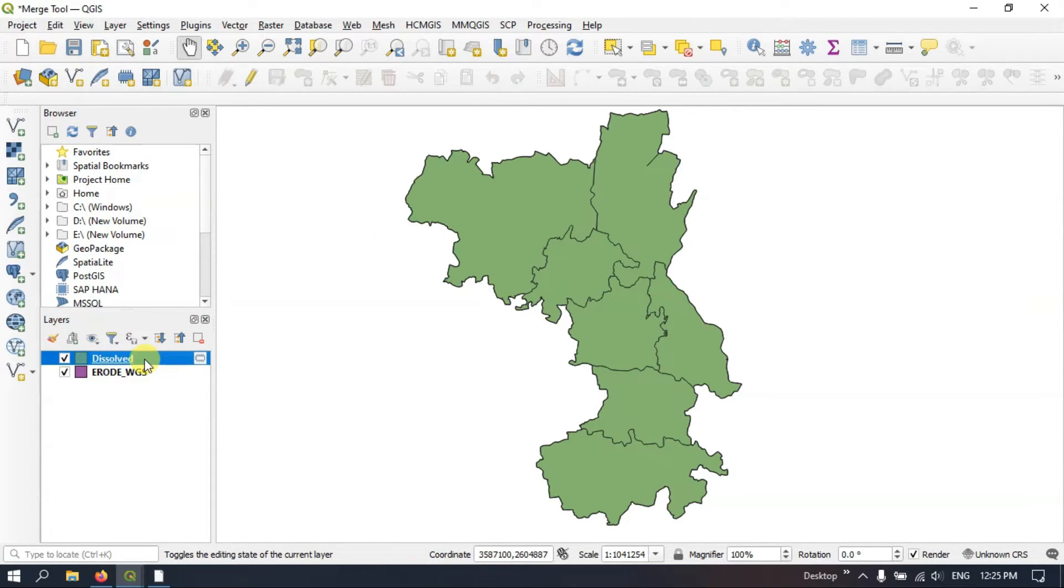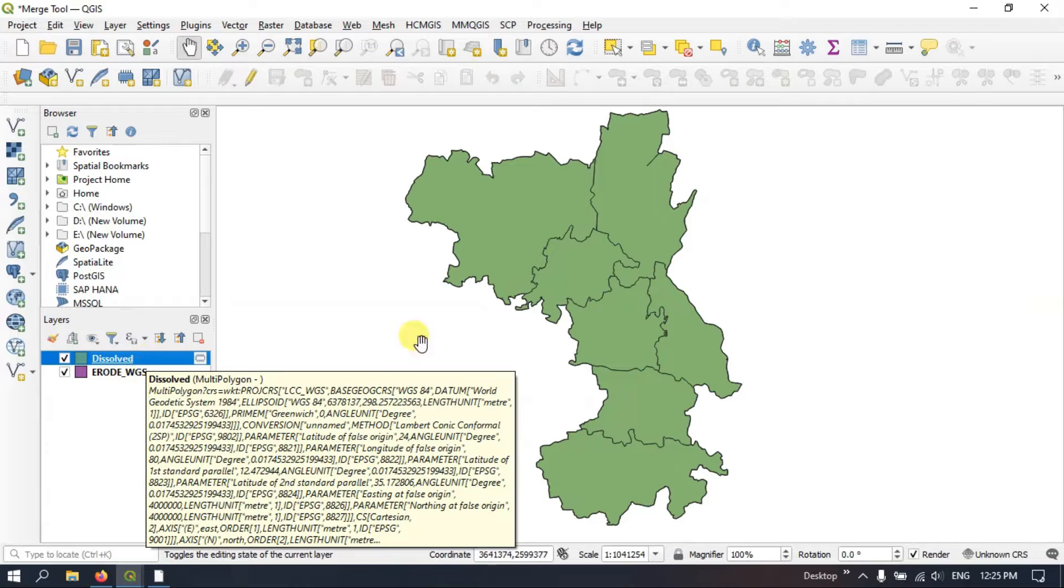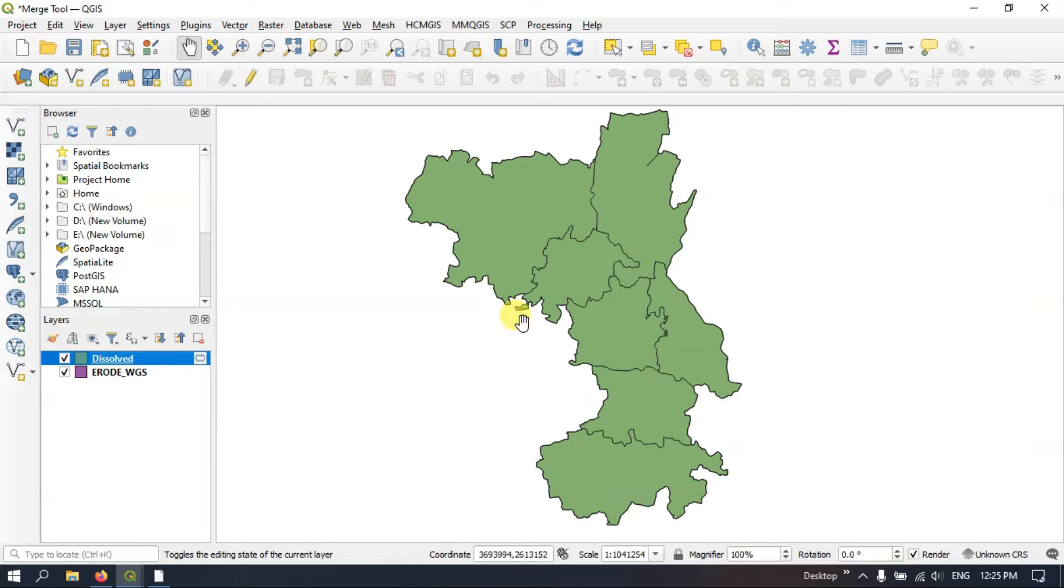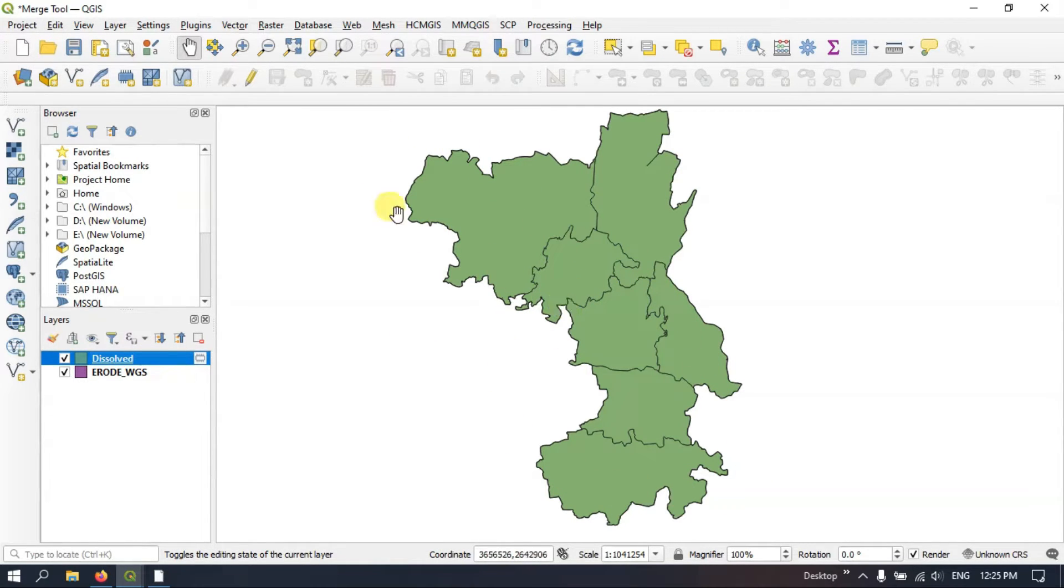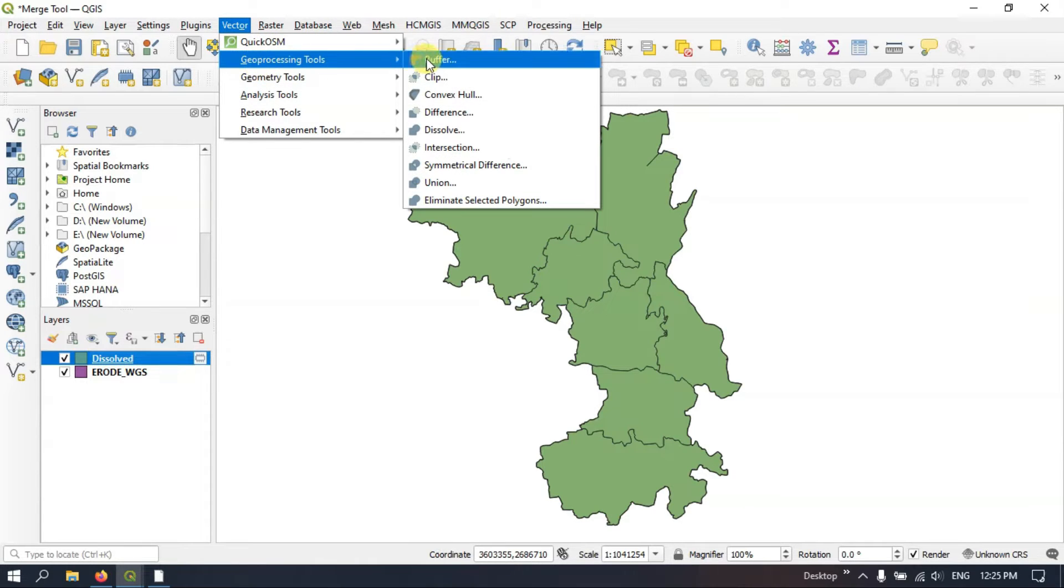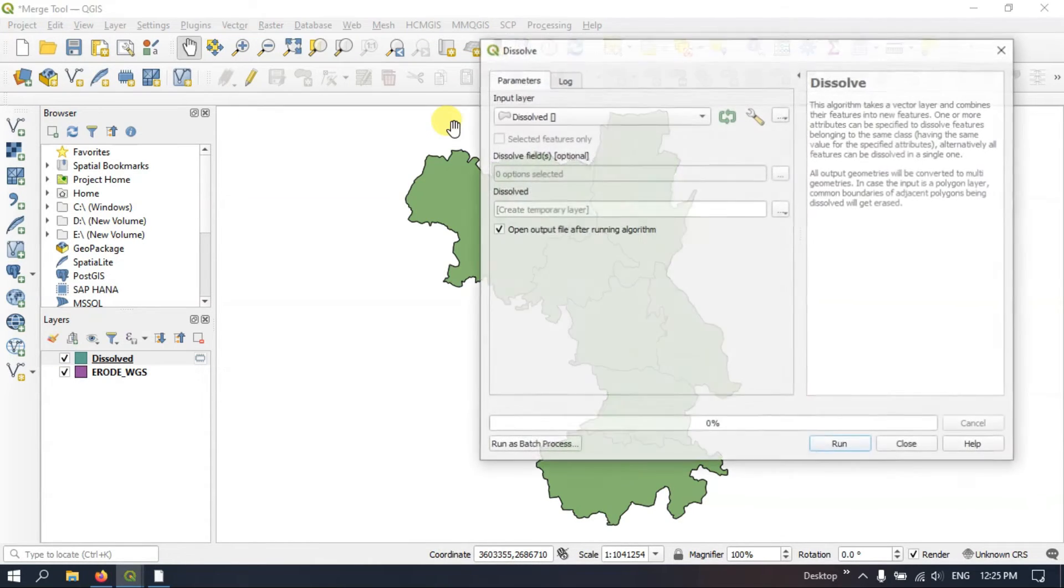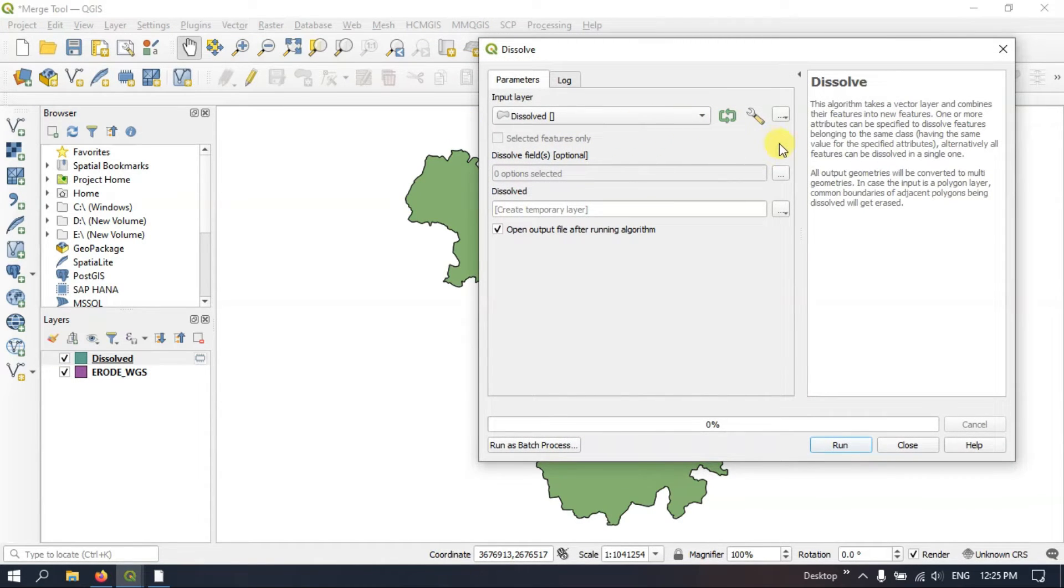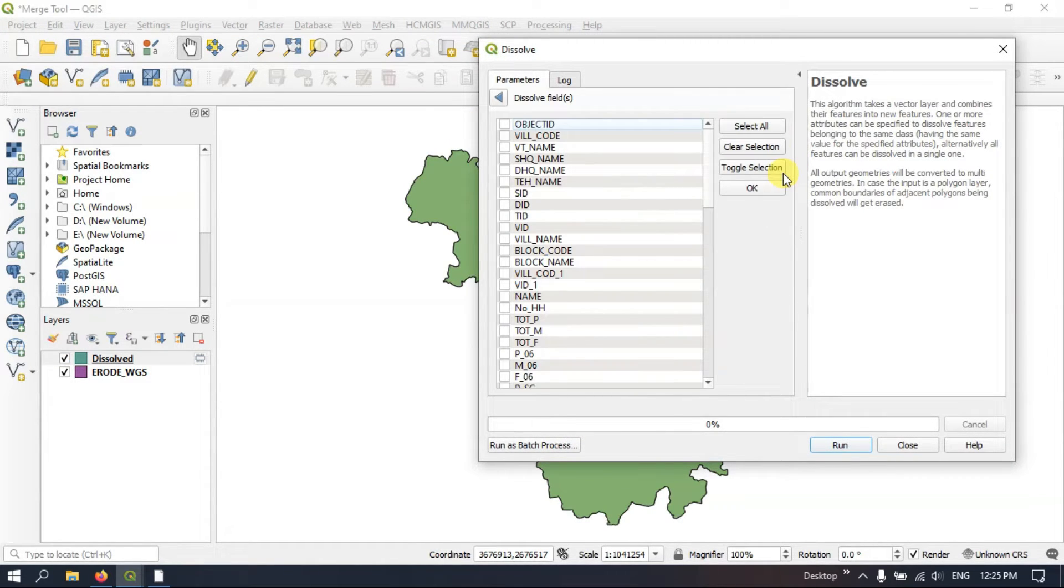So you can further dissolve it and you can make it as a single district. Let me show you that also. Once again click on the option Vector, Geoprocessing, Dissolve. Here I am going to use the attributes.